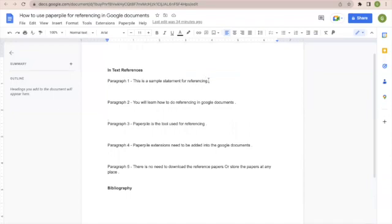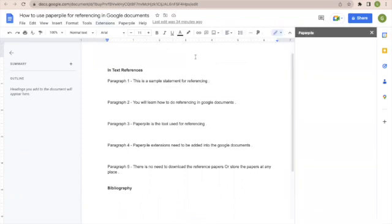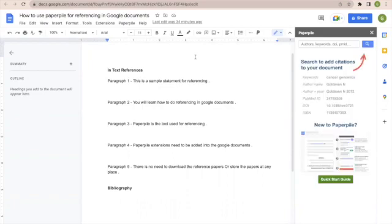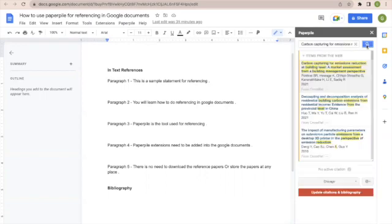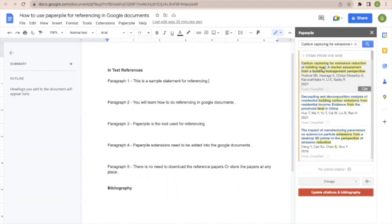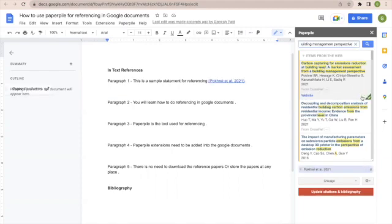Suppose I want to add the in-text reference at the end of the first paragraph. I will go to Extensions, PaperPile, and Manage Citations. On the right-hand side, a window will appear. Here there's an option to search papers using various techniques like authors, keywords, or DOI. I will add the title of the paper here. There's no need to add the paper to a database like other reference software—it will directly search from web sources. I will click where I want to add the in-text reference, select the paper, and click on cite. This reference is now added.